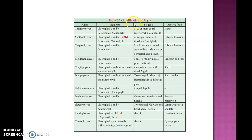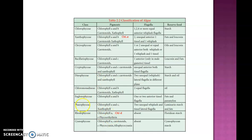The classification of algae based on pigments, flagella, and reserve food materials shows that chlorophyll A is the universally occurring pigment in all groups of algae. Chlorophyll B is present in Chlorophyceae, Xanthophyceae, Chrysophyceae, Chloromonadinae, and Euglenophyceae. Chlorophyll C is present in Bacillariophyceae, Chrysophyceae, Dinophyceae, and Phaeophyceae. Chlorophyll D is present in Rhodophyceae and chlorophyll E is present in Xanthophyceae. Carotenoid pigments, mainly alpha-carotene, are present in all classes.